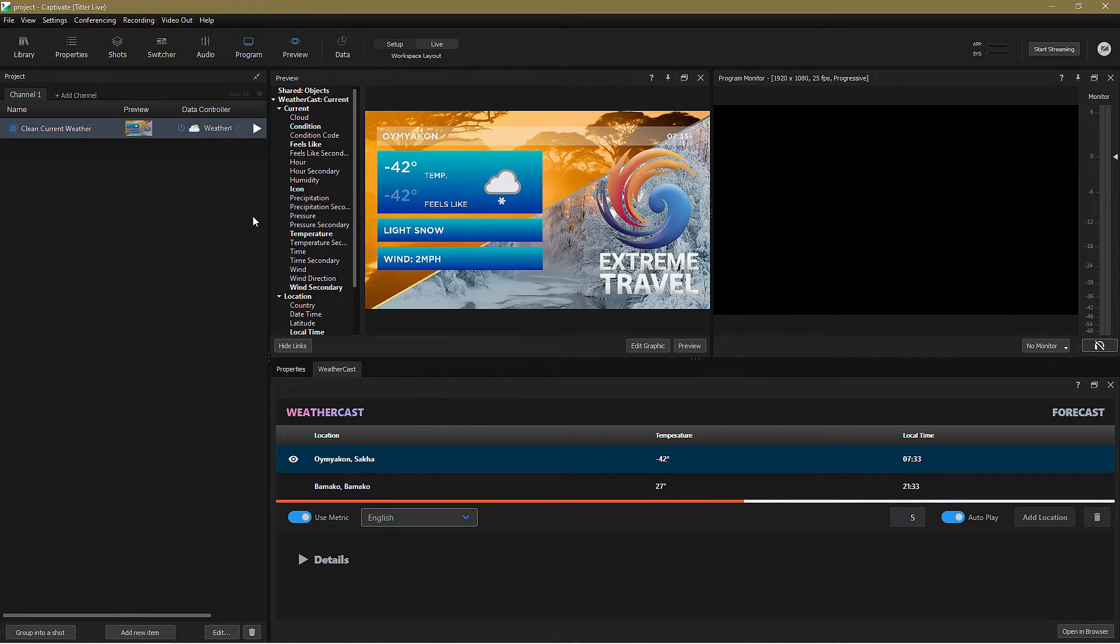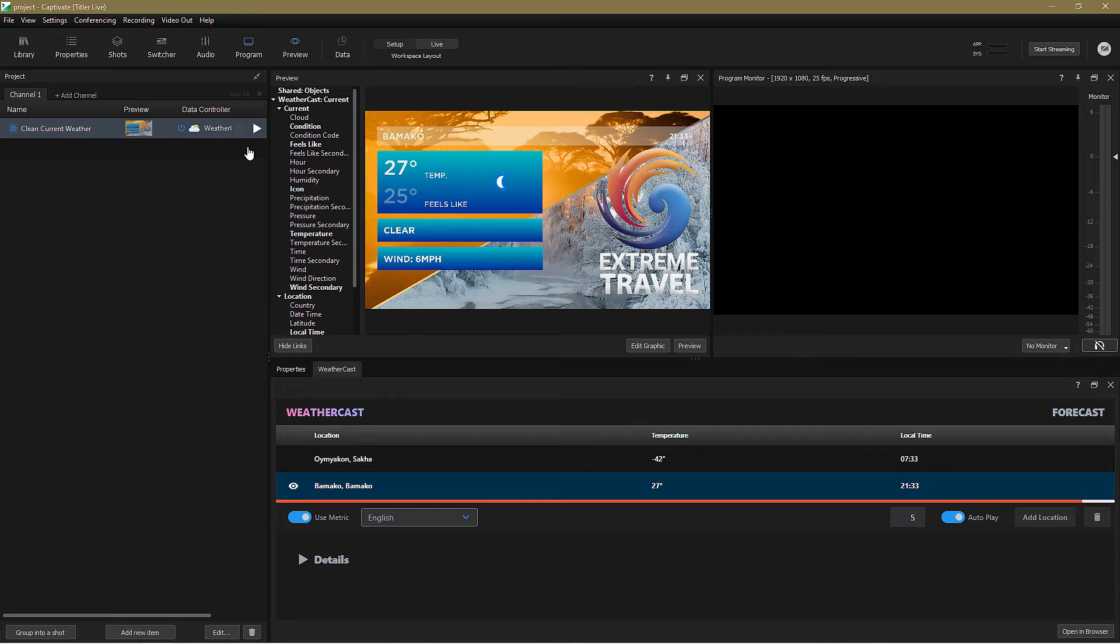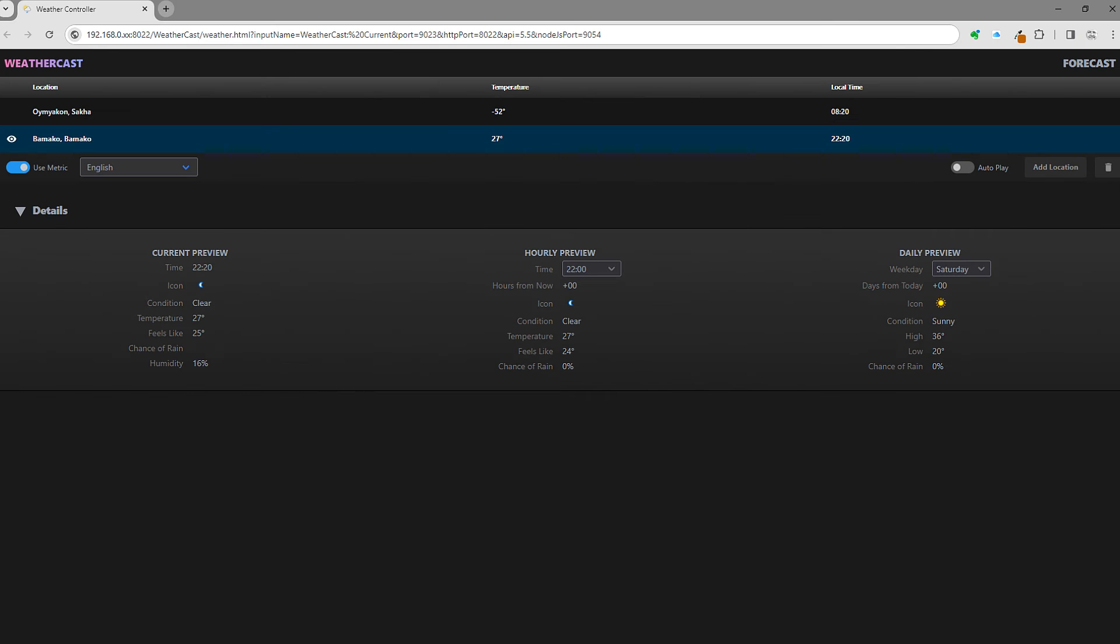I could go on adding more and more locations as necessary, but if I end up with too much to easily manage within the Captivate interface, I can open the whole WeatherCast tab in a dedicated, uncluttered local browser window.